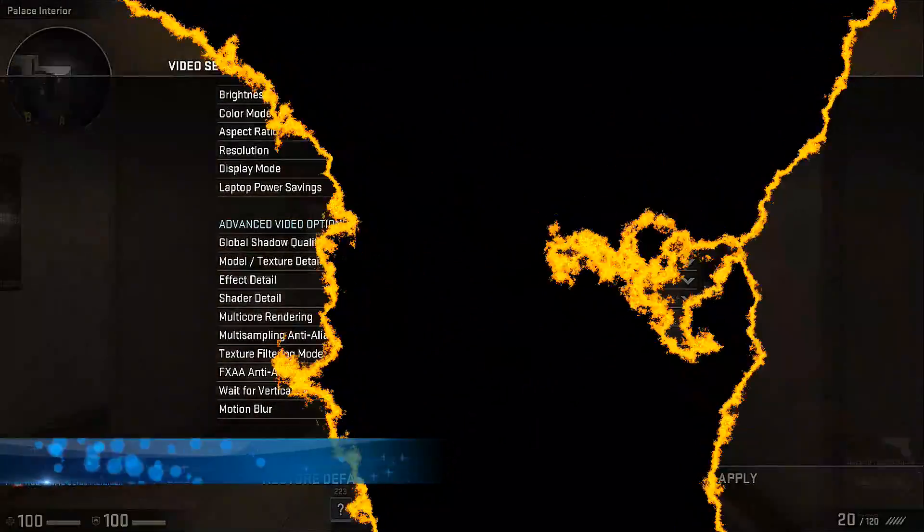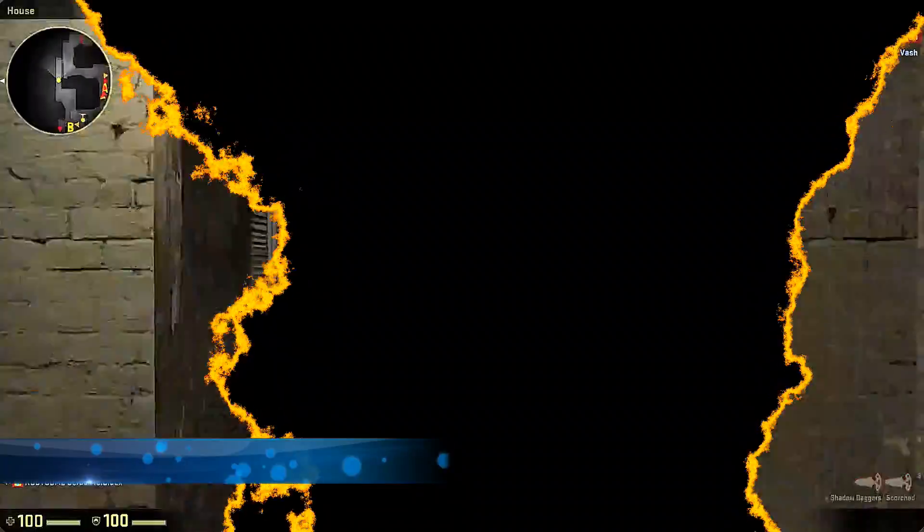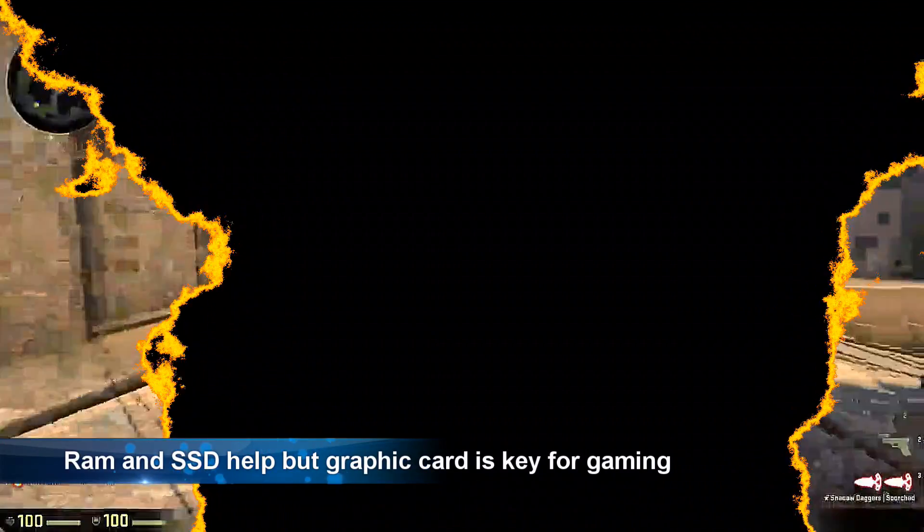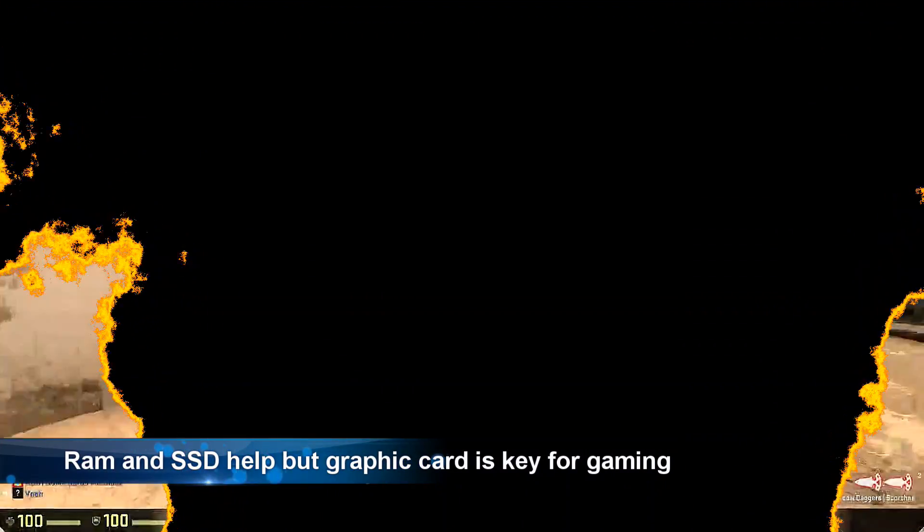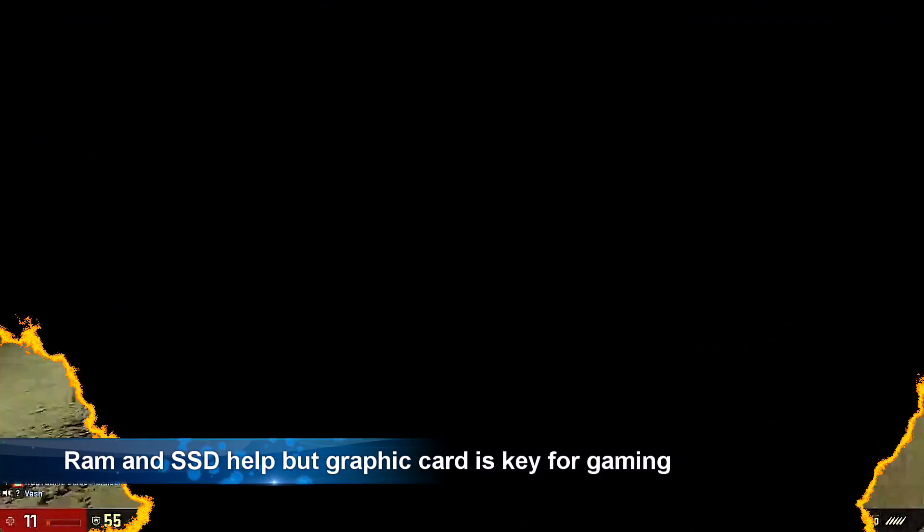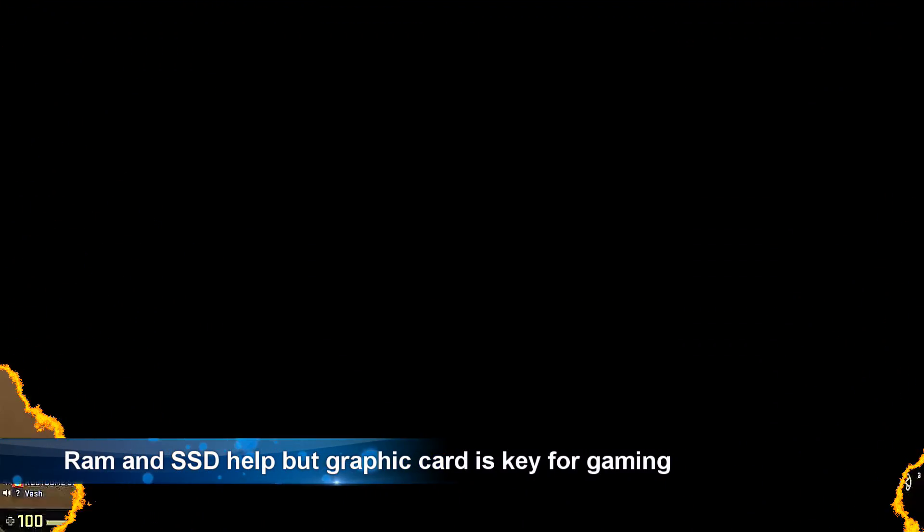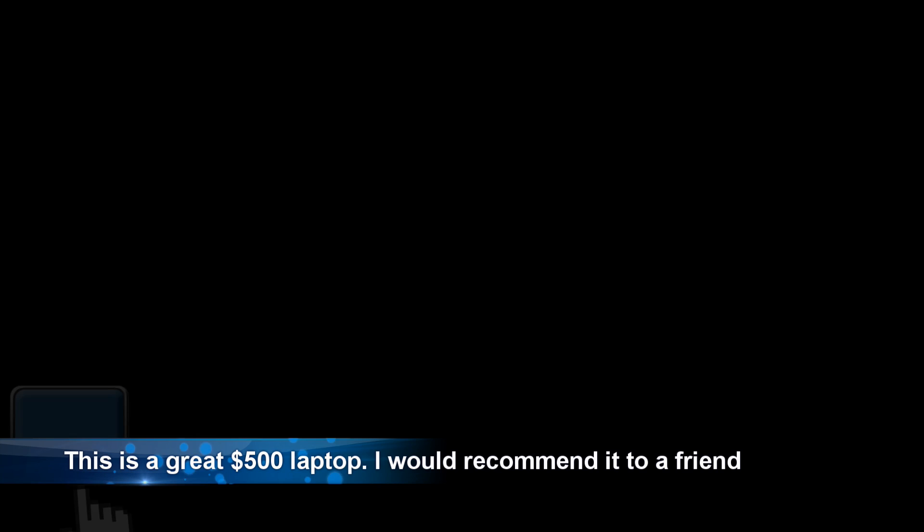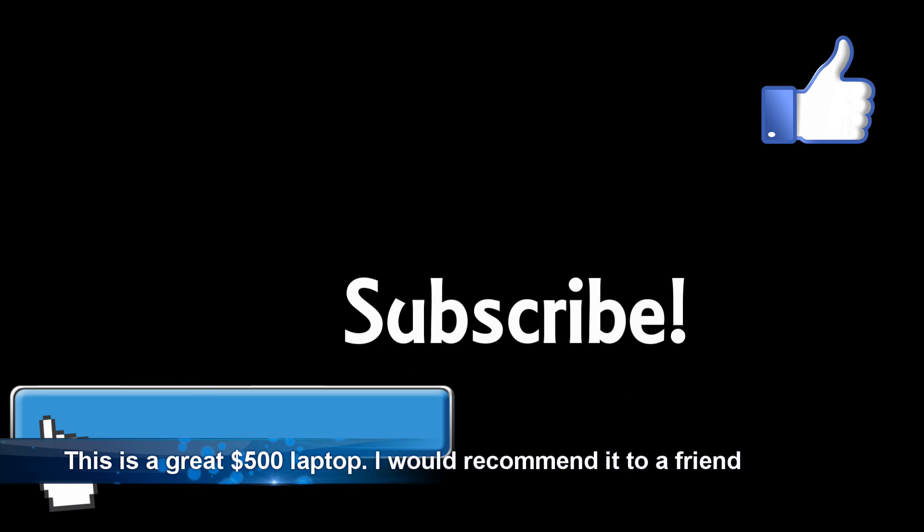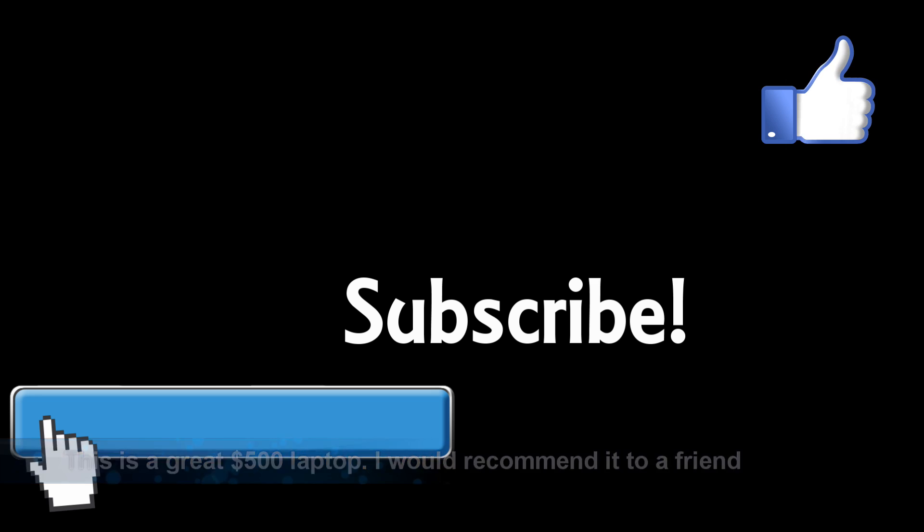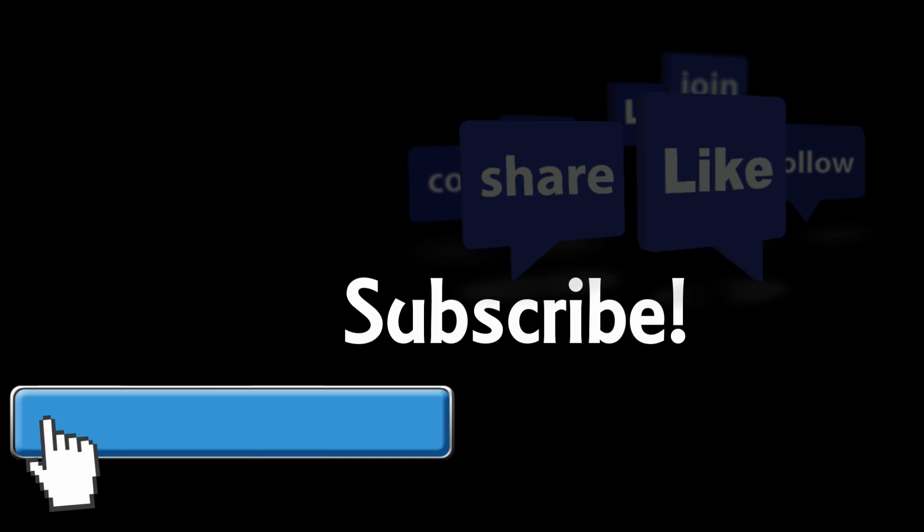Or to edit videos. It works great for that. It's got a 940M in it. Anyway, I would recommend this to a friend in a drop of a hat. It's a great laptop for anybody who doesn't want to spend more than like five or six hundred bucks. And it's really easy to upgrade once you've figured it out.